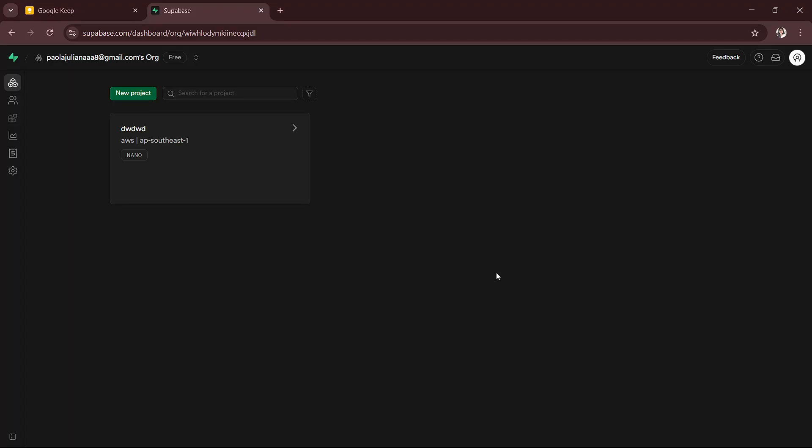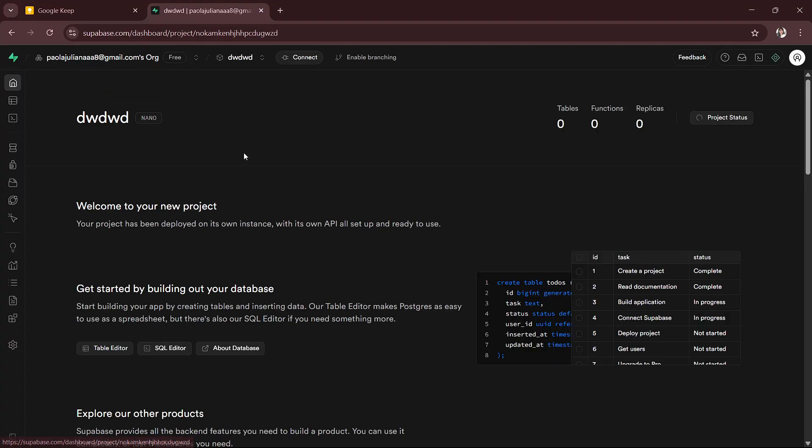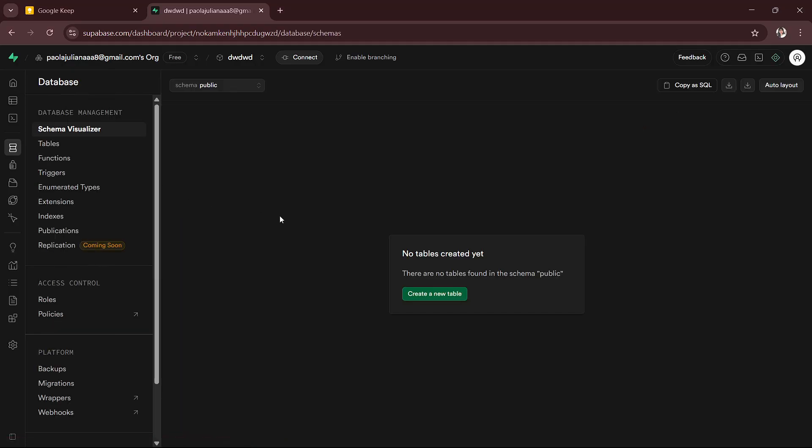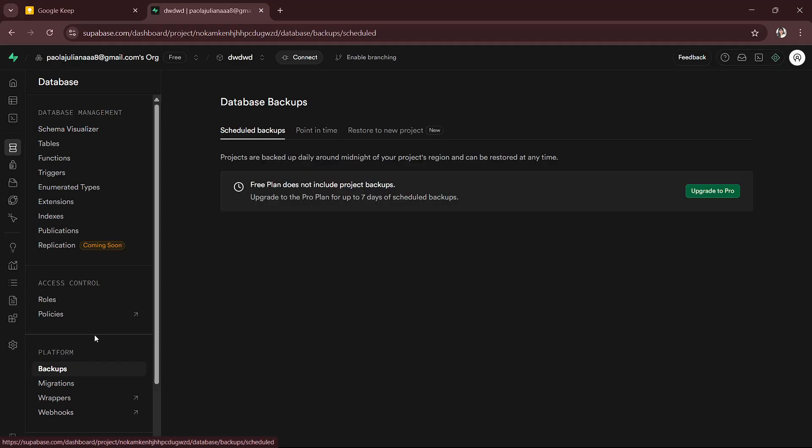So first, you will have to log into your Supabase dashboard and then you will have to open your current project. And on the left menu, you will have to click on Database.